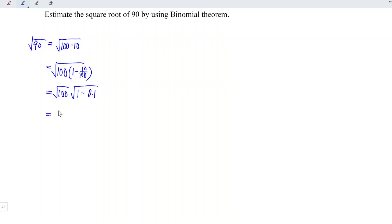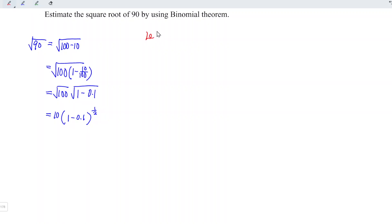This is equal to 10 times (1 minus 0.1) to the power of one-half, and I'm going to apply the binomial theorem for this case. Firstly, we let f(x) be equal to (1 minus x) to the power of one-half.